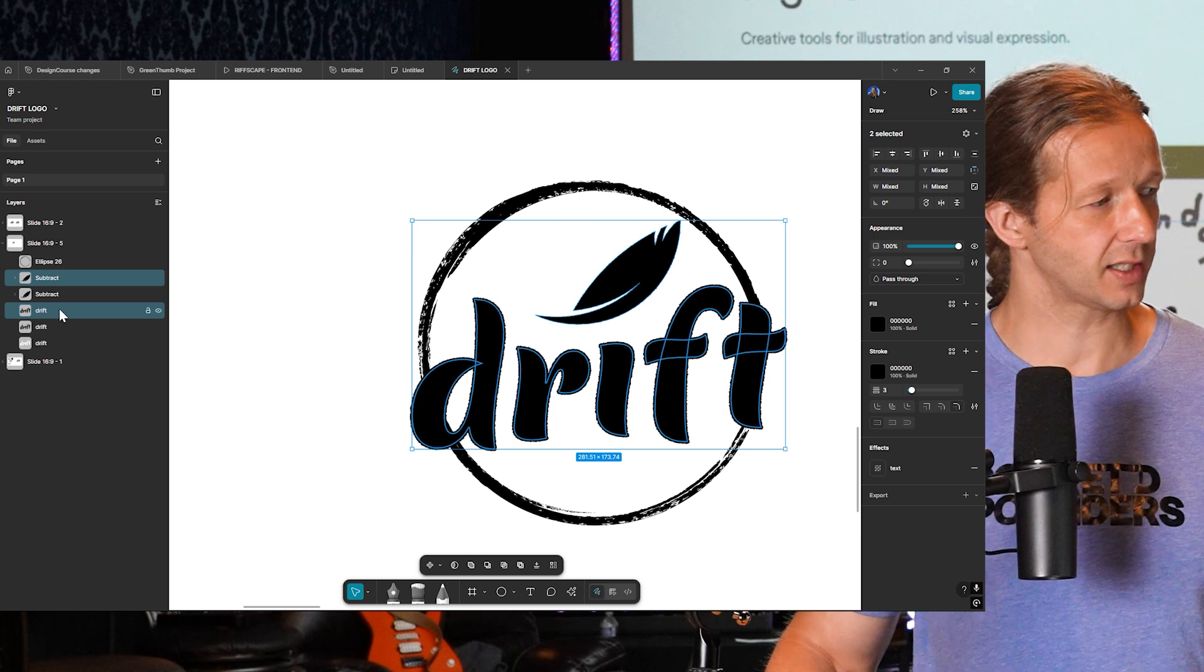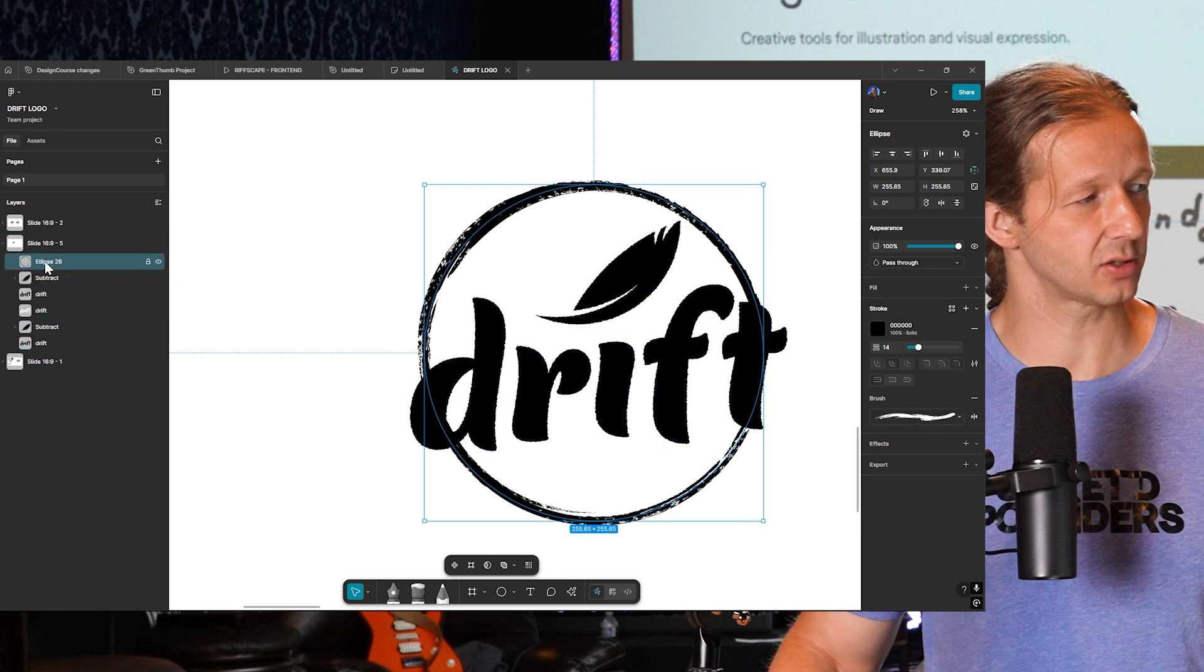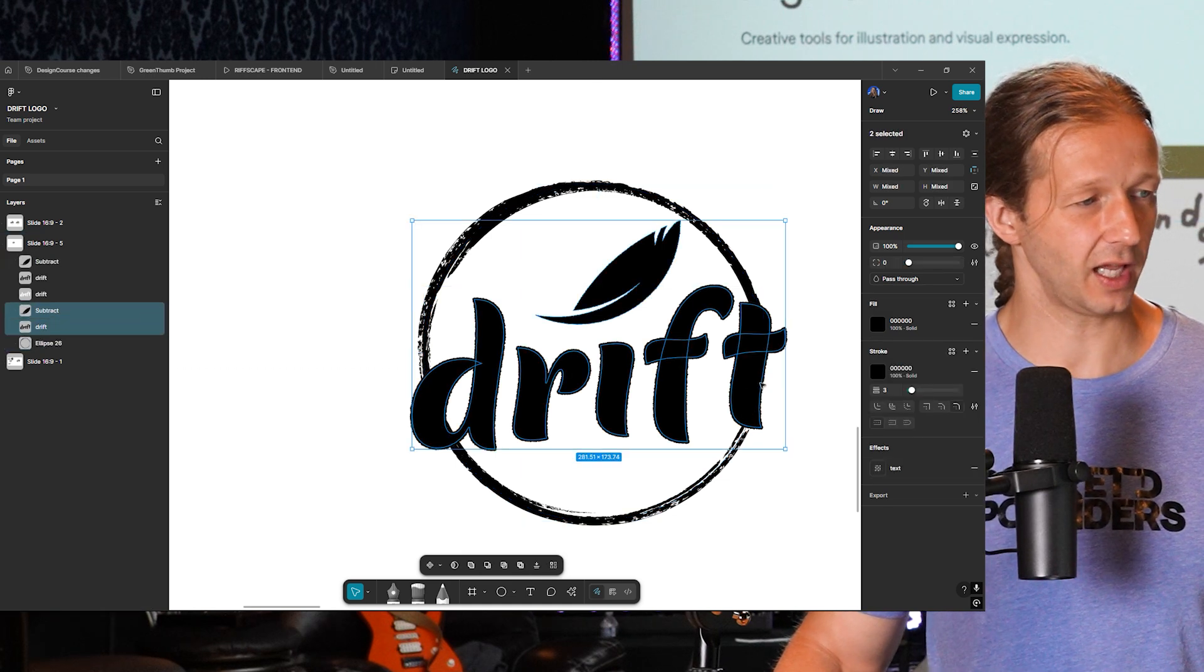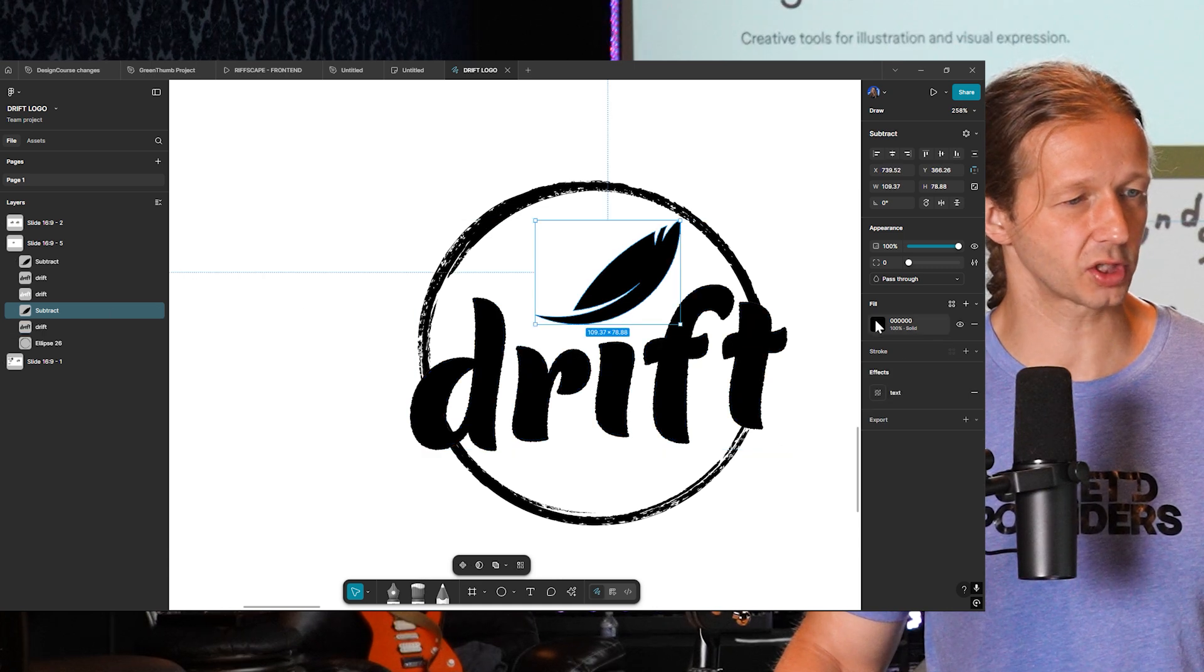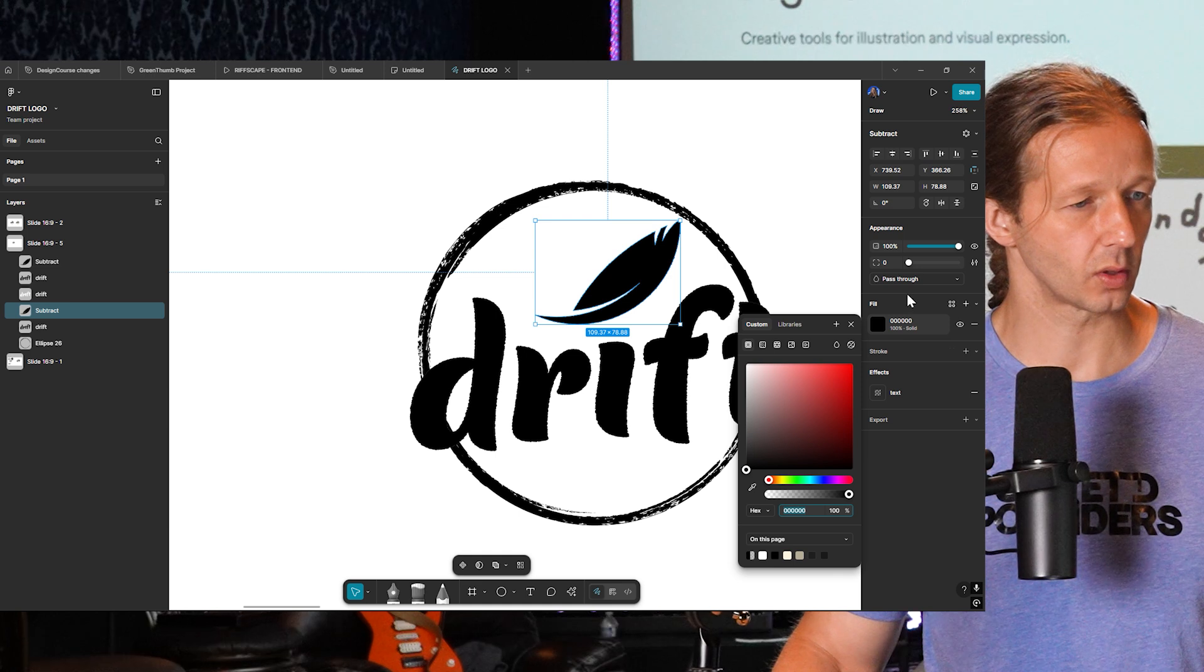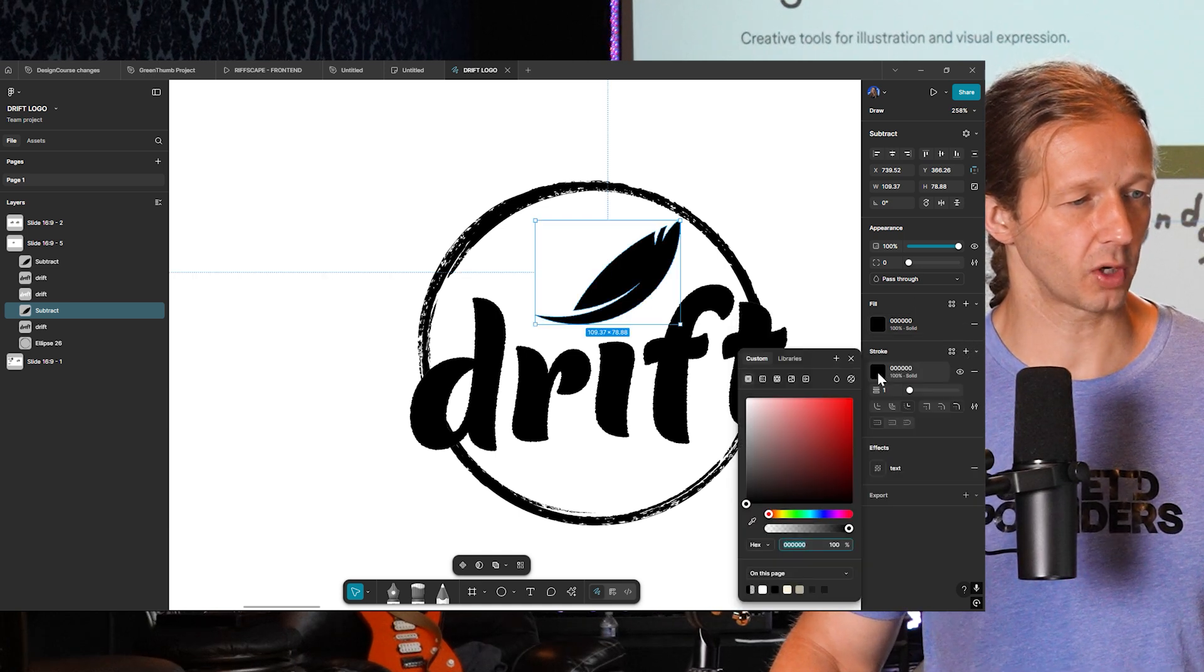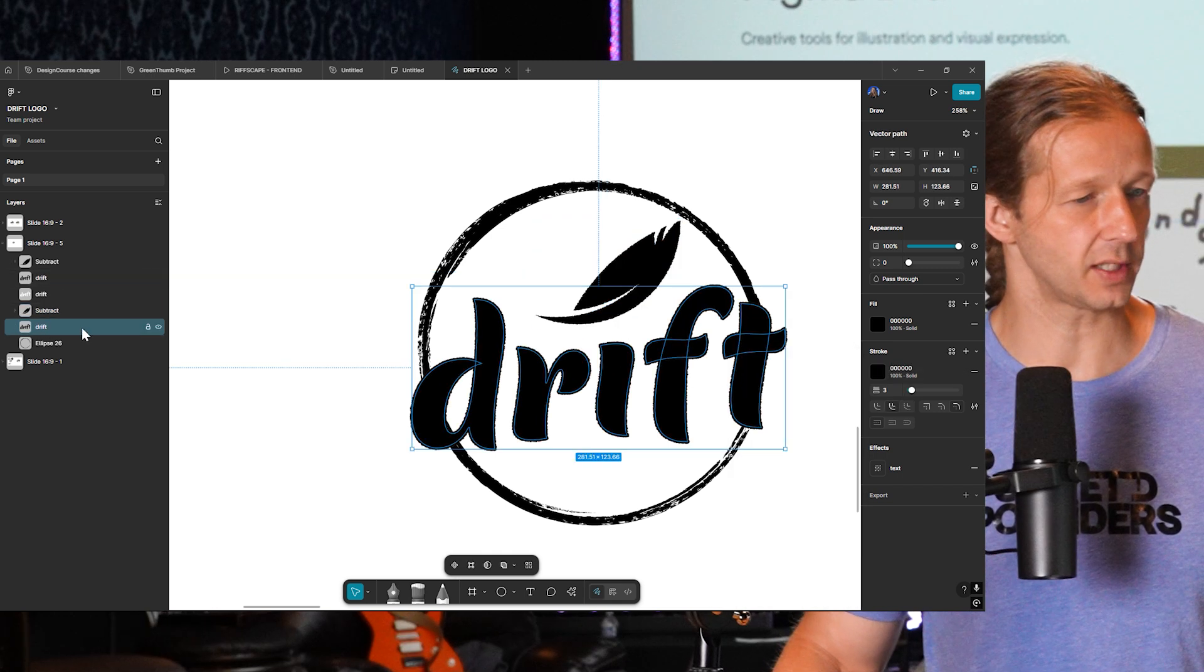But then I'm also going to take this ellipse that we created and put that at the very bottom underneath those. Now with both of these selected, I'm going to go ahead and take the top one. We're just going to make the fill white. And actually, let's give it a stroke rather. We're going to do this in the form of a stroke. So we're going to make that stroke white, and then we will also do it to the type.